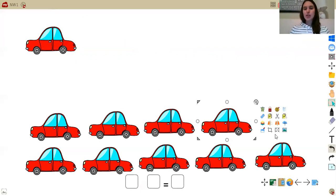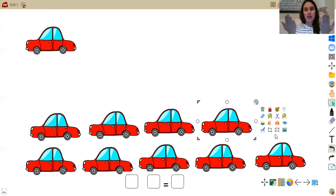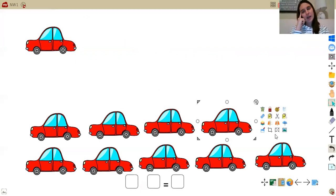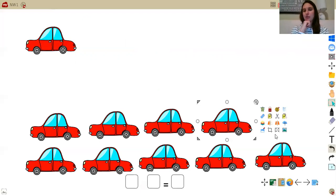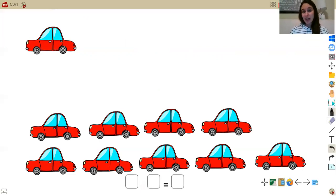Remember, we need to decide — are we going to do an addition problem or a subtraction problem? Think back to what I said: when you take something away, you do what kind of problem? When you take something away, what kind of problem do you do? If you said subtraction, you are 100% right. So I'm going to go ahead and write my subtraction sign right here.